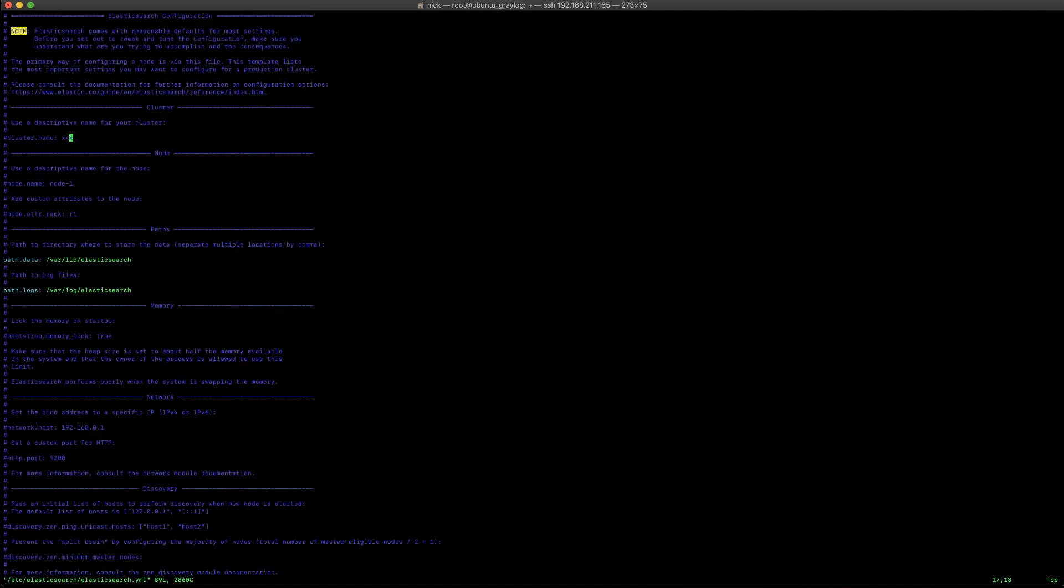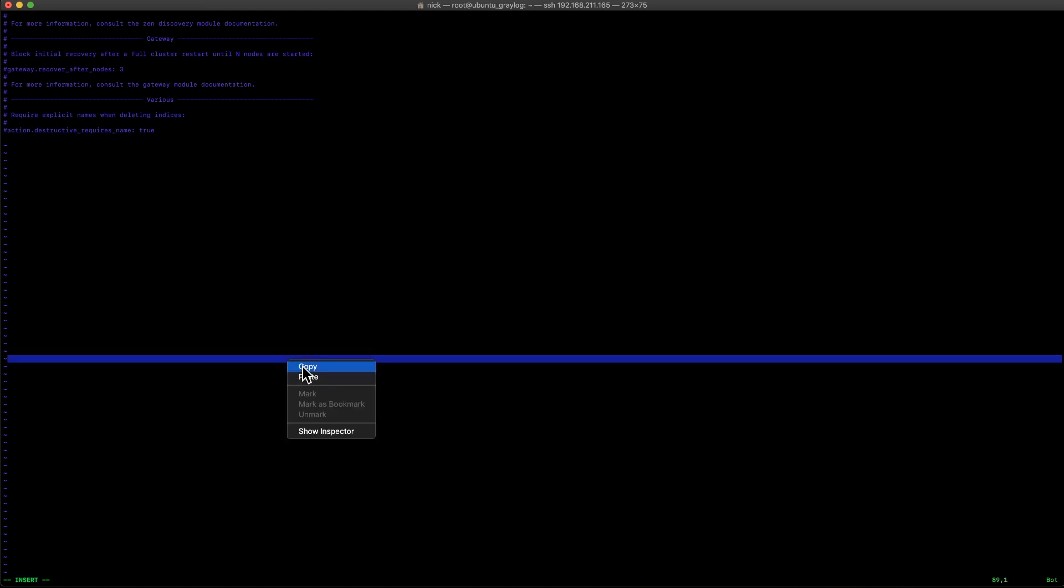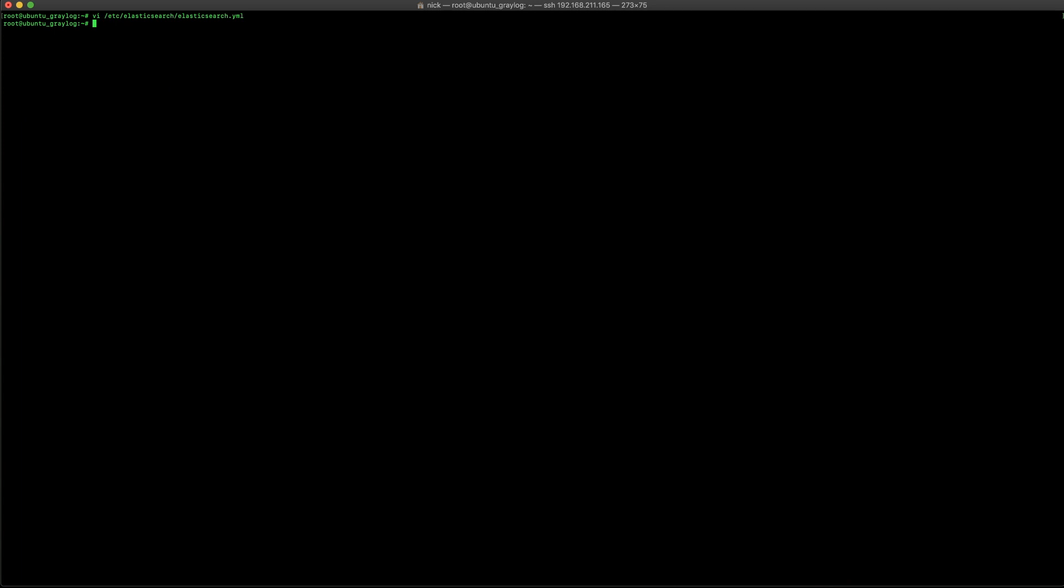The first one here is going to be the cluster name. And we're going to go ahead and change that to graylog. And then, we're going to go to the bottom of the file and add action.auto_create_index: false to this.